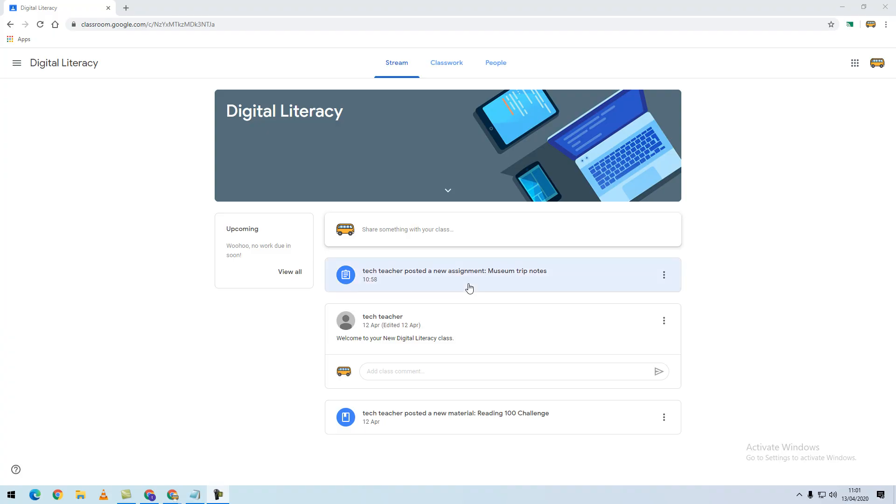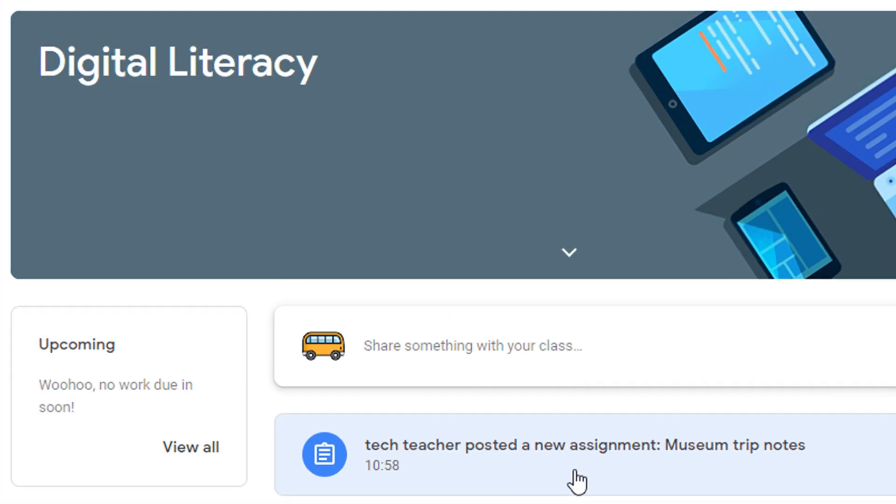When signed into Google Classroom as a student, you will be able to see that your teacher has posted a new assignment within the stream. You can also view a list of all assignments on the left-hand side in the upcoming box. If you click on view all,